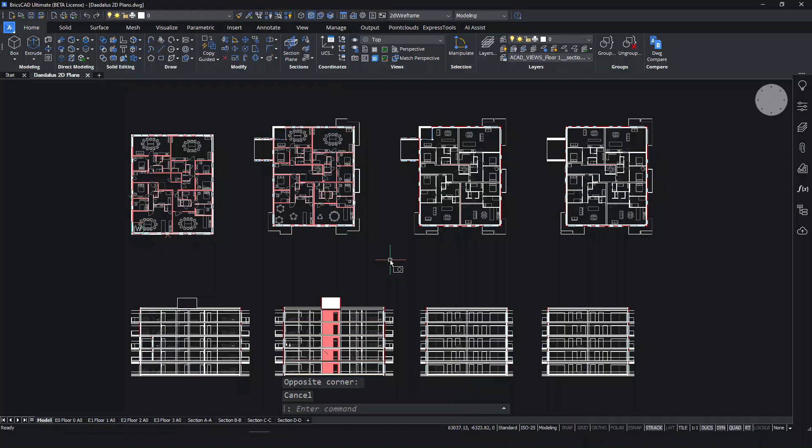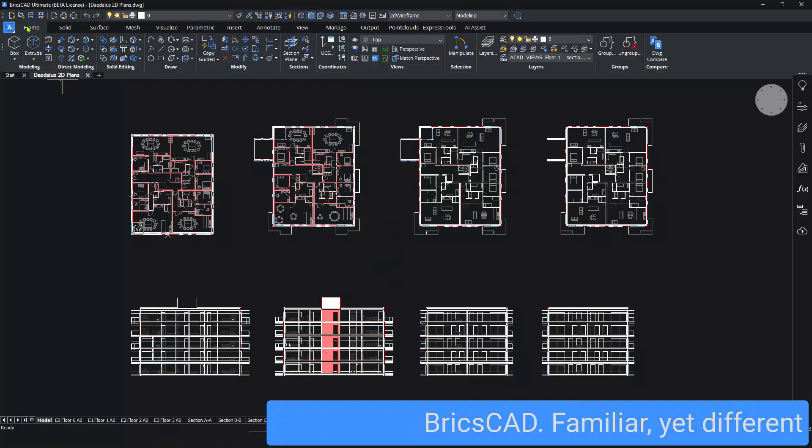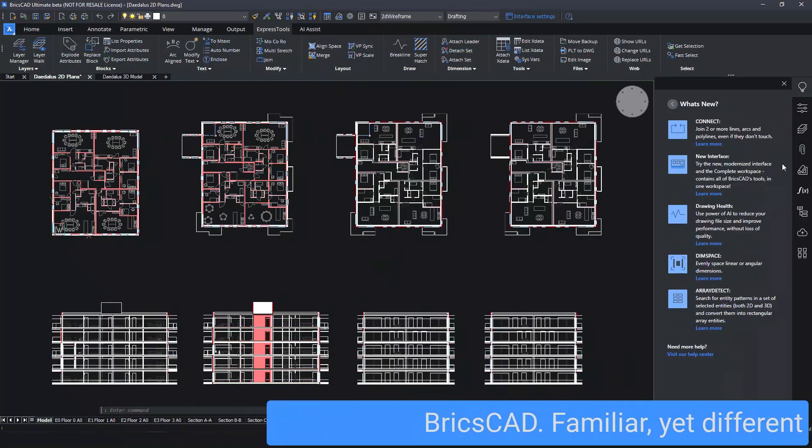BricsCAD is an innovative, powerful, and cost-effective design platform that's incredibly familiar, yet incredibly different.